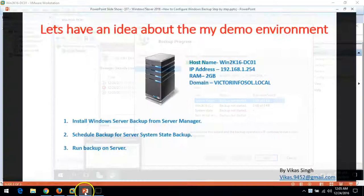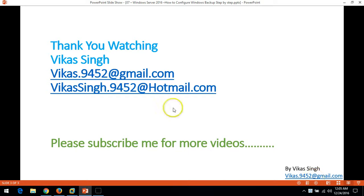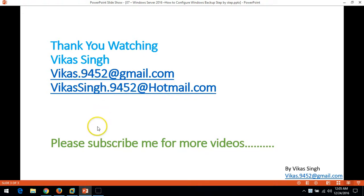Thank you for watching. Please subscribe for more videos. If you have any questions related to this, please post them to my email. Thank you once again, bye bye.